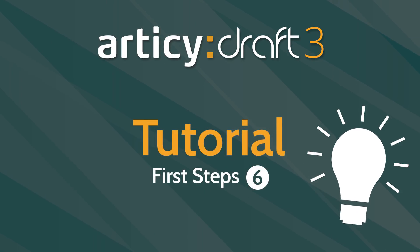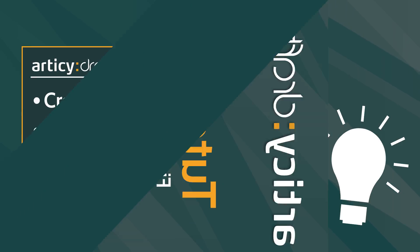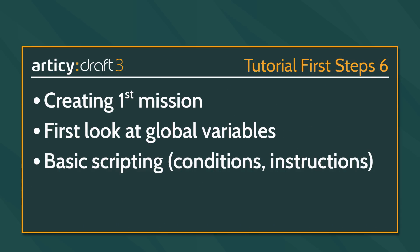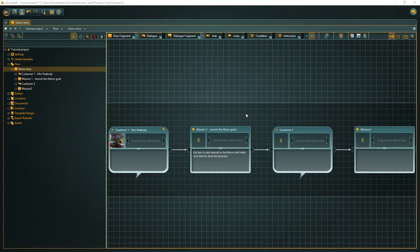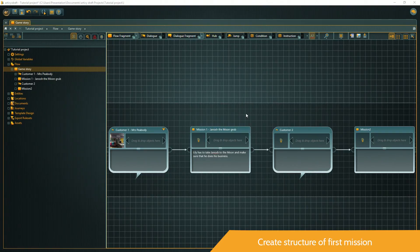Welcome to video number 6 of Articy's First Steps tutorial series. In this video, we will create our first mission, introduce global variables as trackers for quests and events, and use basic scripting to query variable values and change them. Let's dive right in.